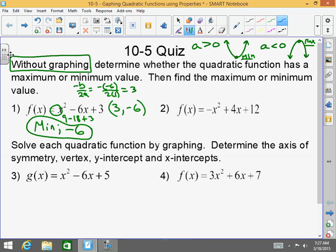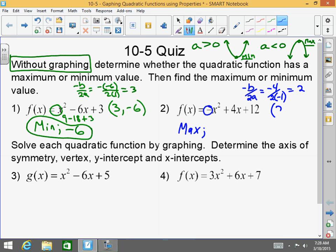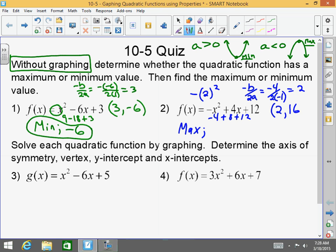For number 2, it's a negative, so it's going to go downward — you're going to have a maximum. In order to find the maximum value, you must find the y value of the vertex. So first find the axis of symmetry: negative b over 2a equals negative 4 over 2 times negative 1. Negative 4 over negative 2 is positive 2 — that is the x value of my vertex. Now plug that in. Don't make the common mistake: this is not negative 2 squared, this is negative times 2 squared. So that's negative 4 plus 8 plus 12. Negative 4 plus 8 is 4, plus 12 is 16. My vertex is (2, 16). The maximum occurs at 2 with a value of 16. It's that simple.